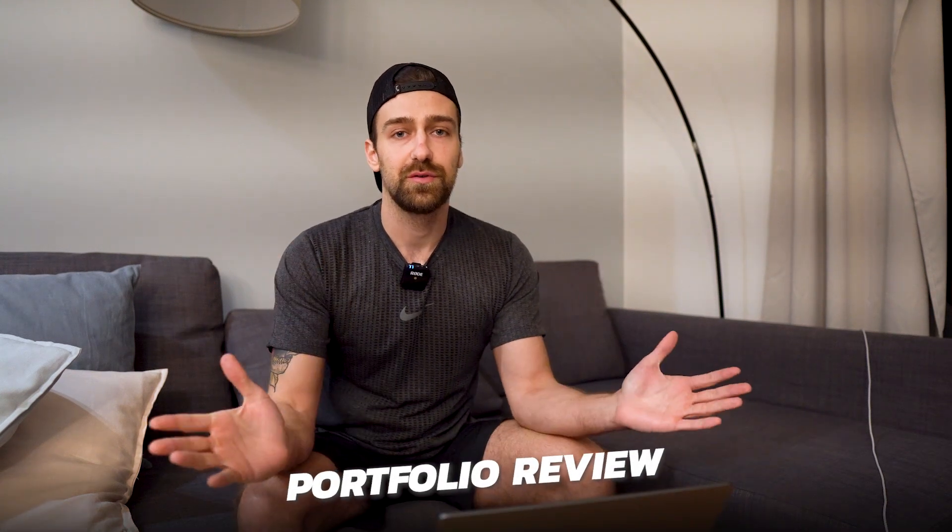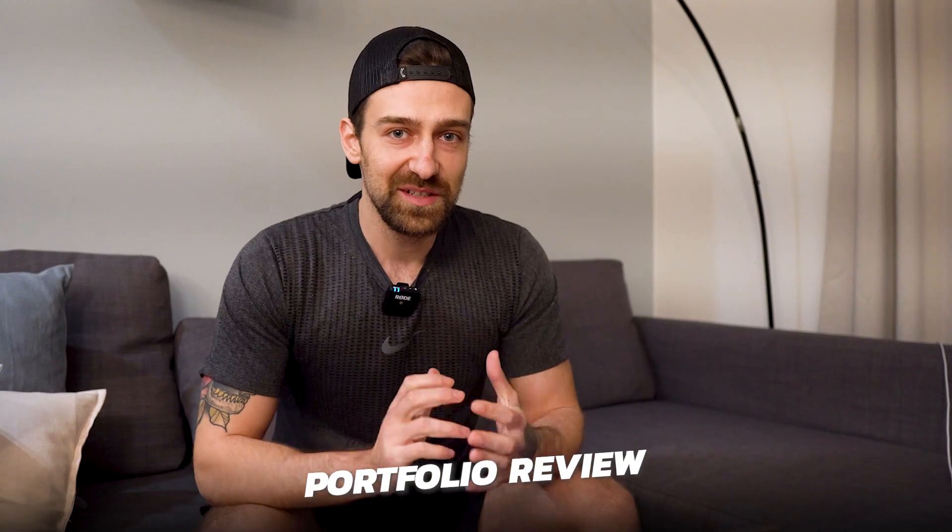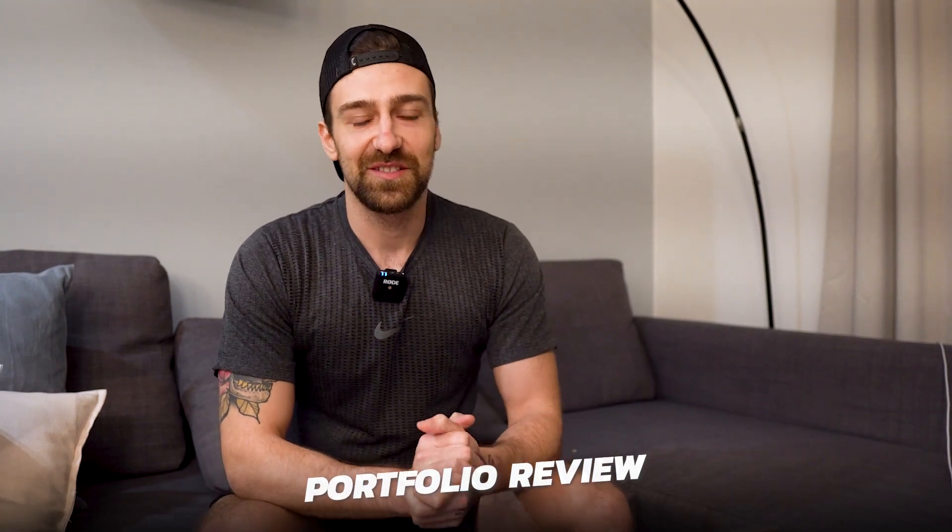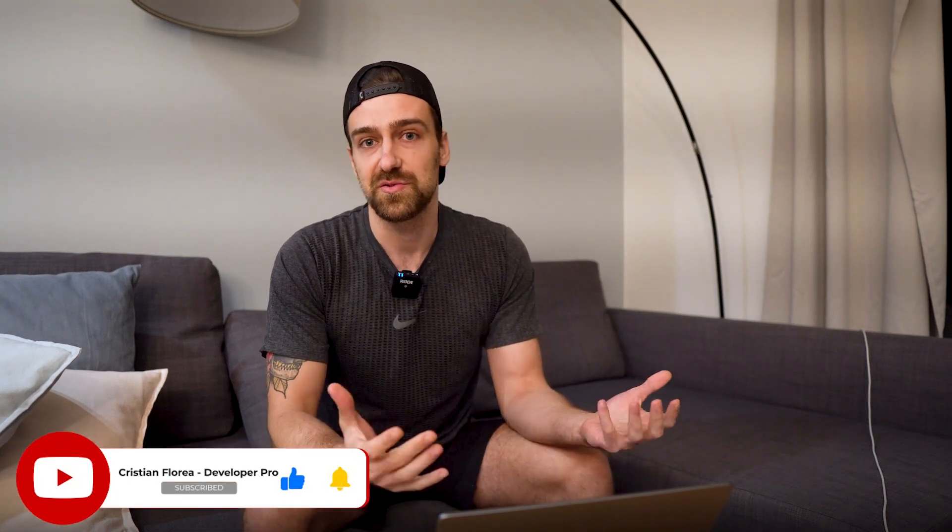This is Cristian and today a new portfolio review. Unfortunately for me because I have to see the same things over and over again, but with this portfolio review I'm gonna show you again what's not good and maybe something that's good so you can learn a few things.